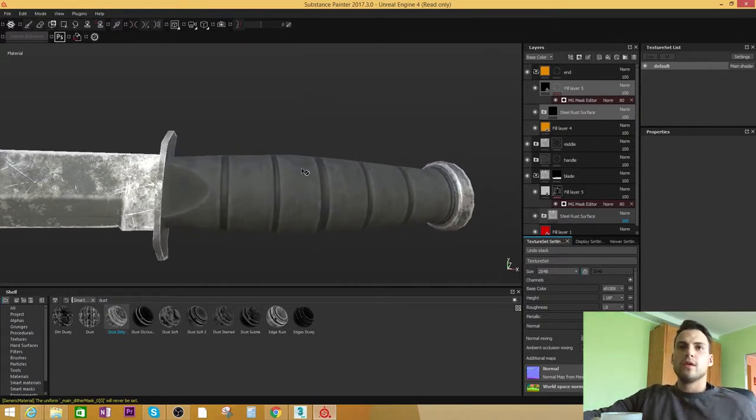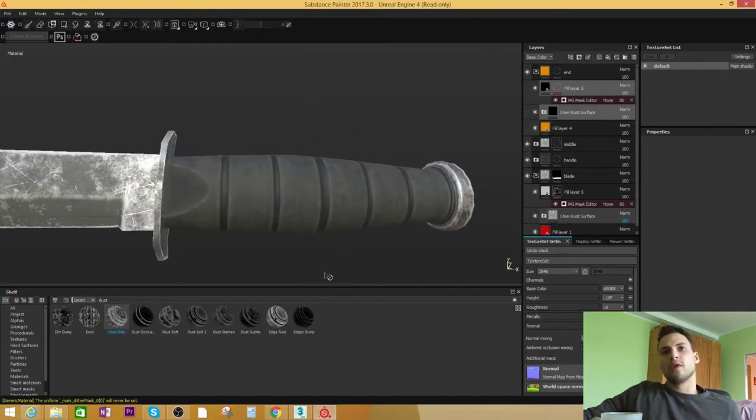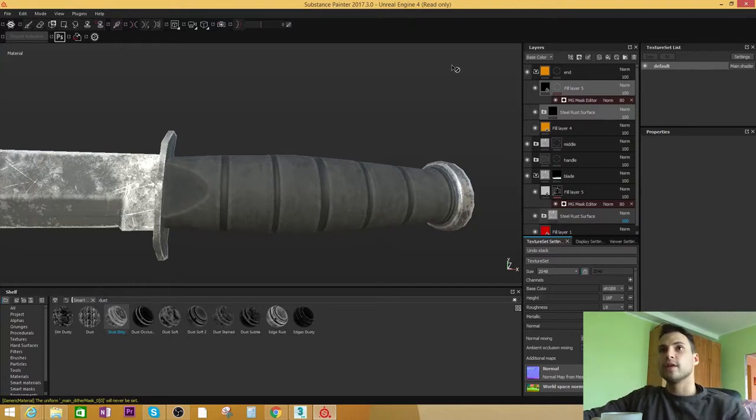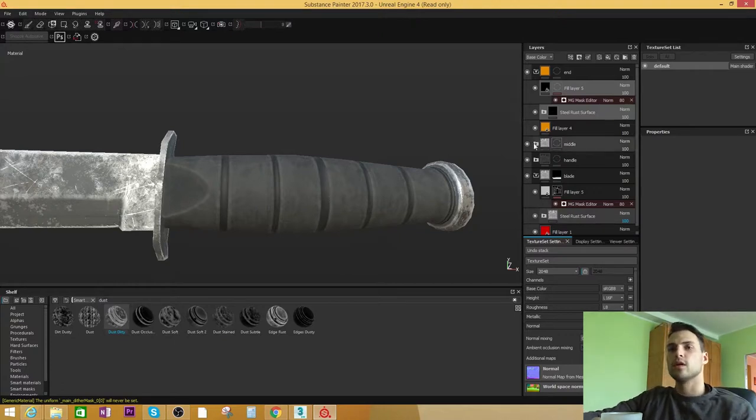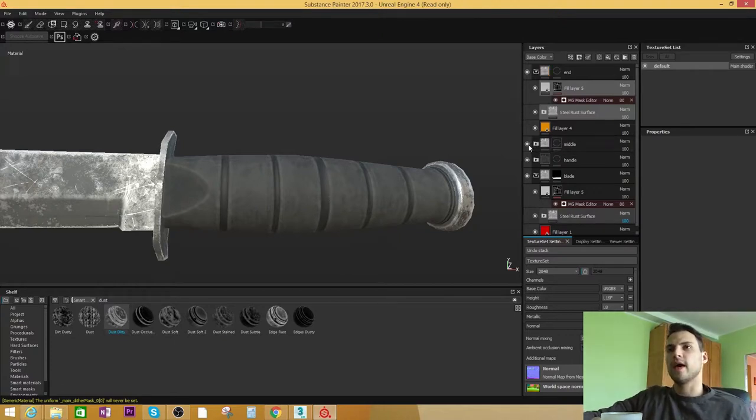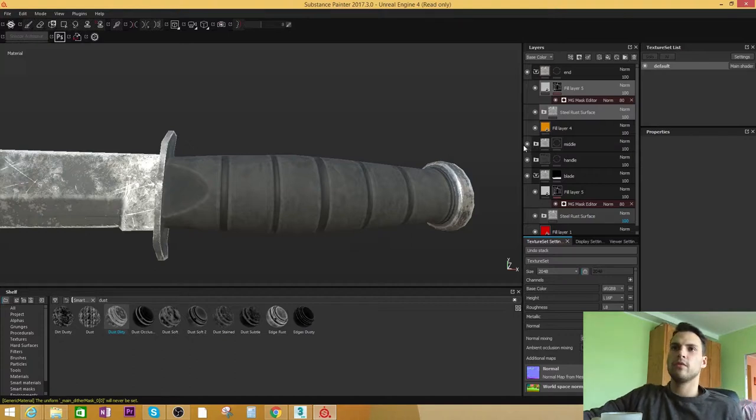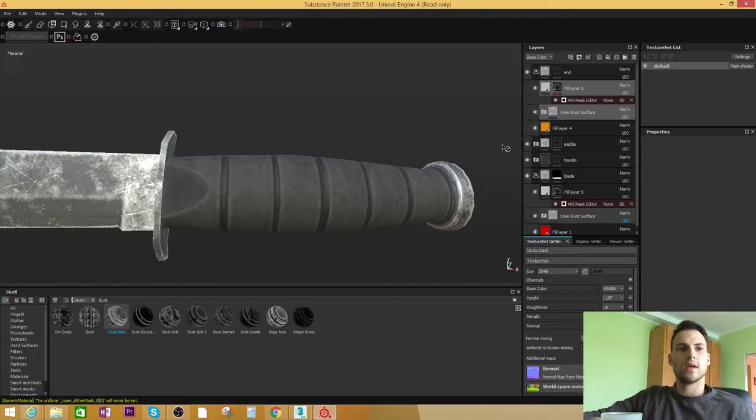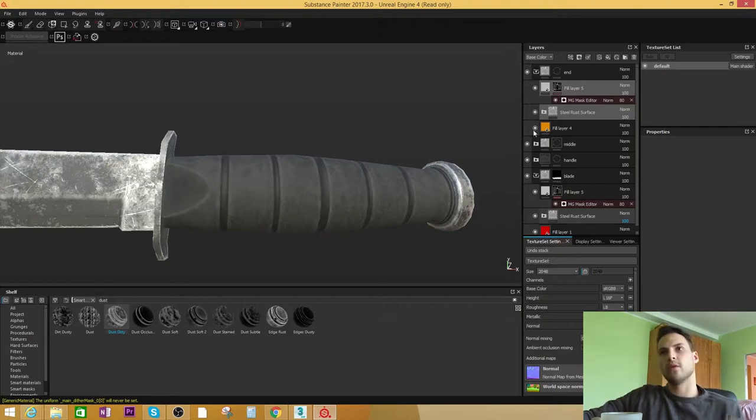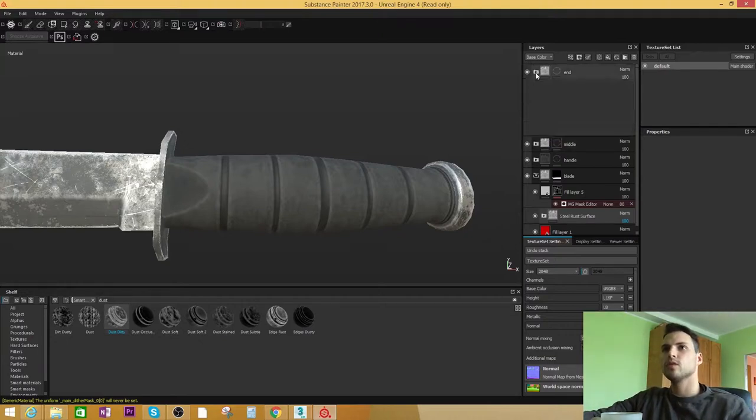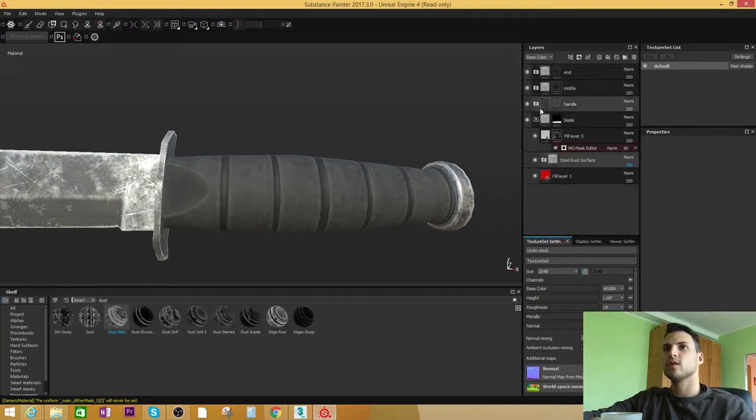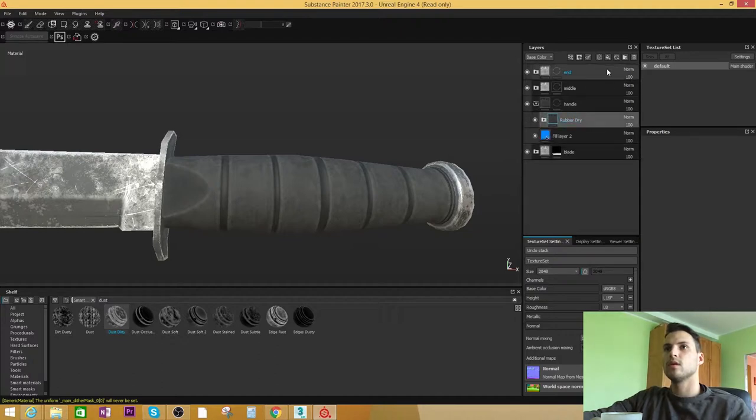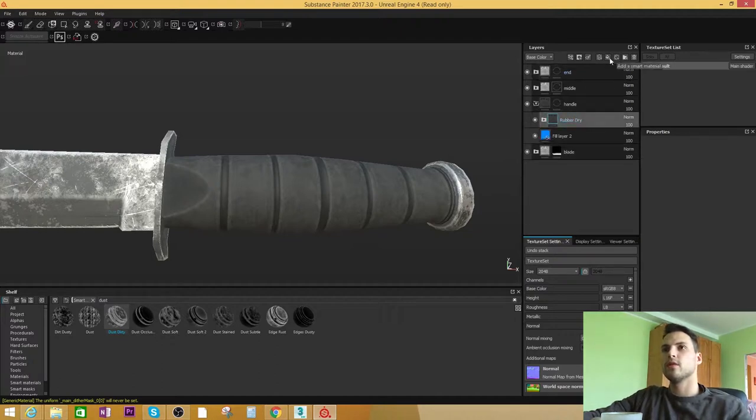I want to give a little bit of a random feel for this rubber part. I think it's too clean right now. So what we can do is add a couple of Smart Masks and play with them a little bit.